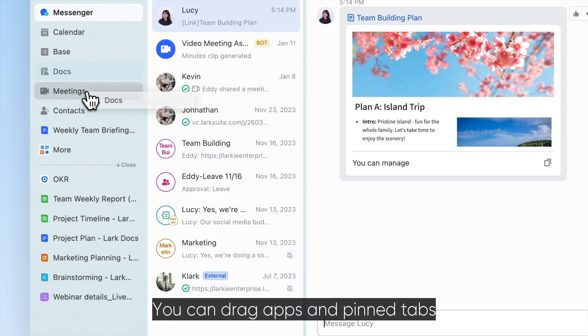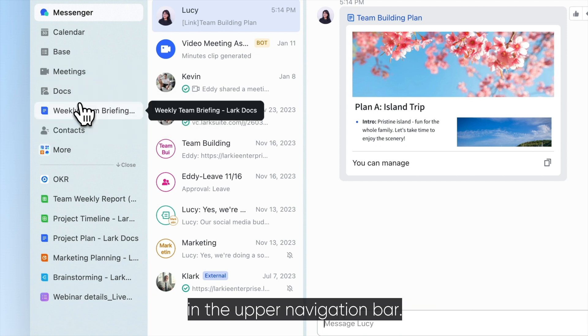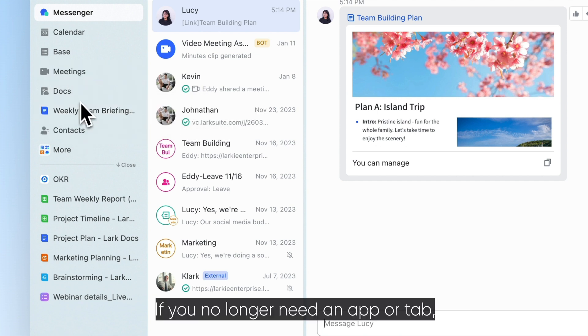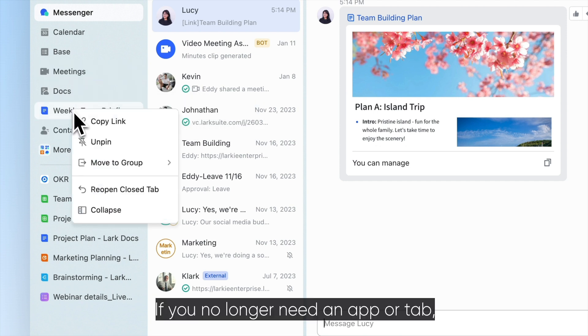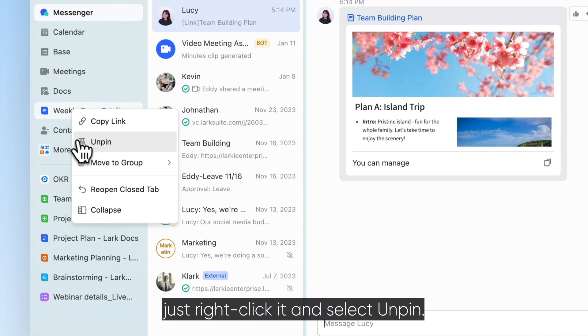You can drag apps and pin tabs in the upper navigation bar. If you no longer need an app or tab, just right-click it and select Unpin.